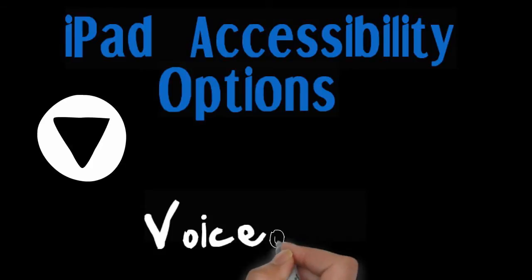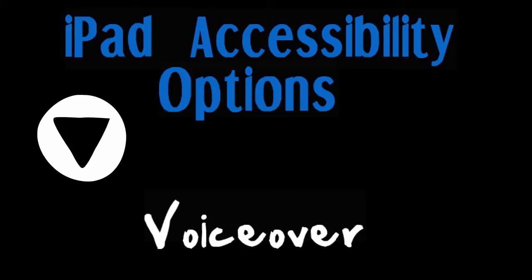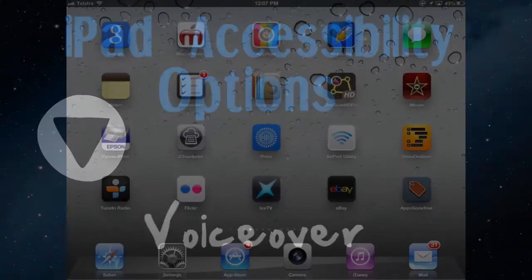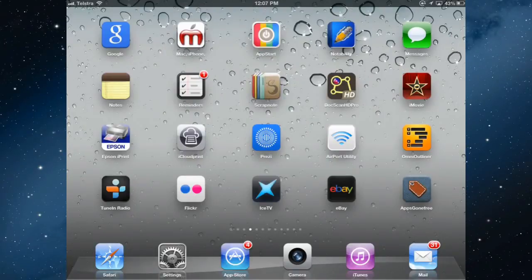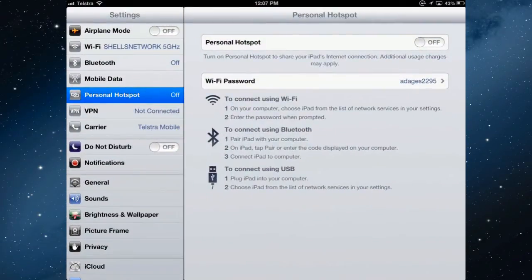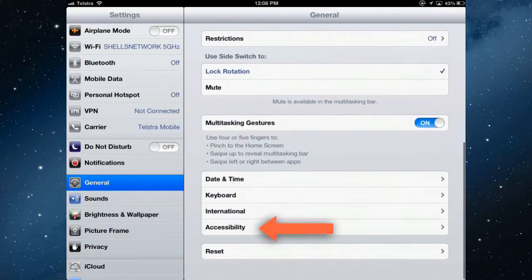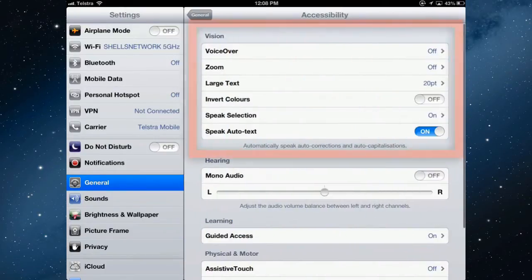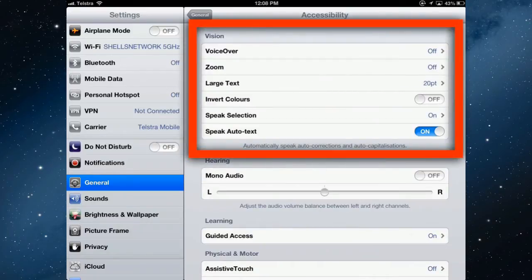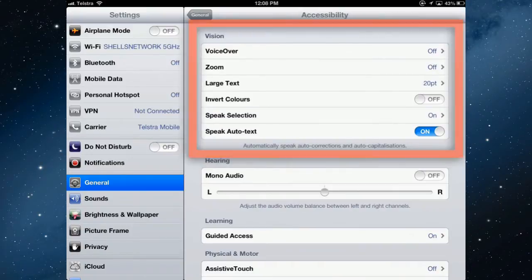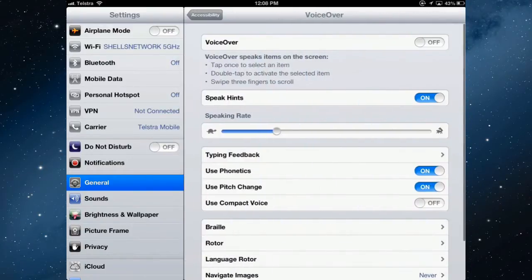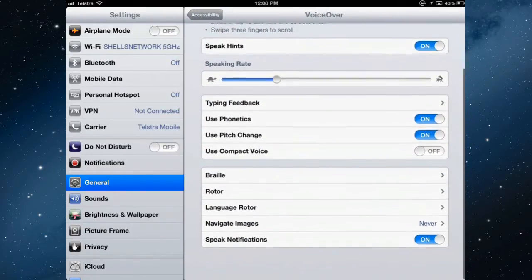This is another in the series of videos on accessibility in the iPad, and this video is going to focus on the VoiceOver component of accessibility. To turn that on, go to Settings, then General, then Accessibility, and there are the options for those with vision impairments. This video is just going to look at VoiceOver, so tap to turn it on. Before we do, there are a number of other commands and settings you can change.